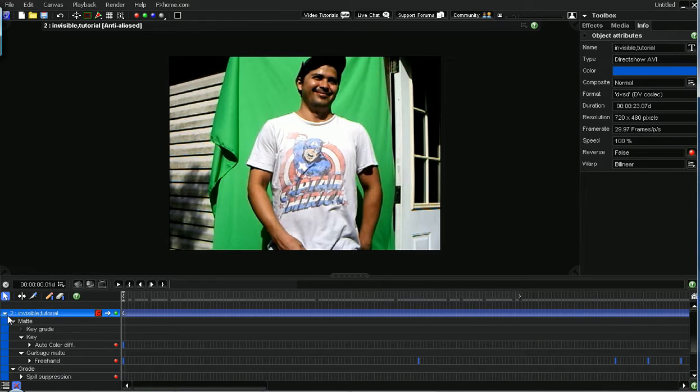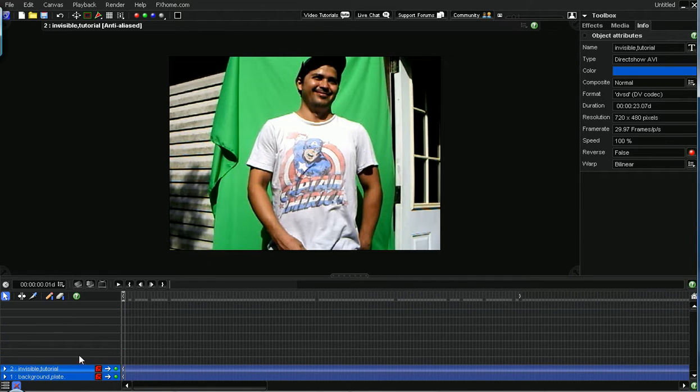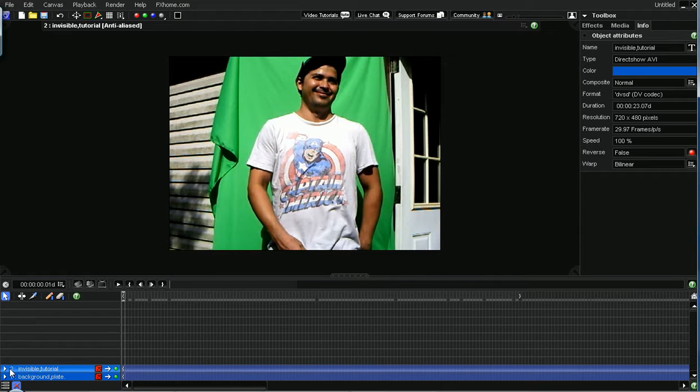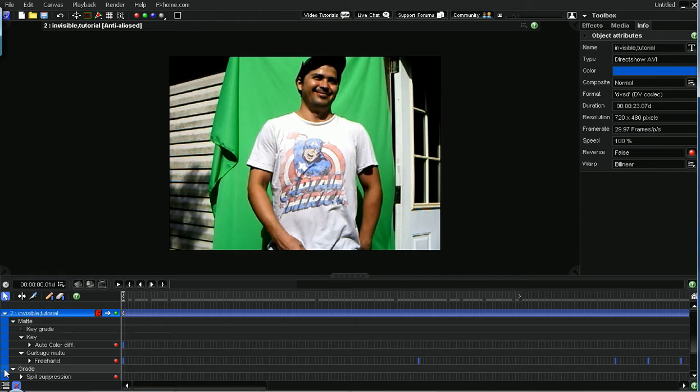And obviously you need your green screen footage, and don't worry about all this little rigged mess because that's the best we could do earlier or whatever.